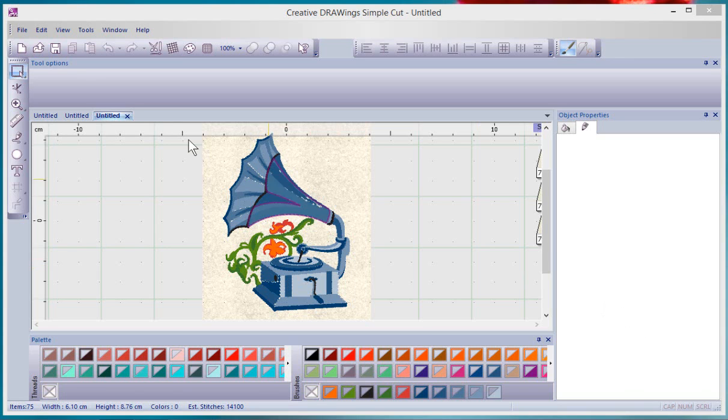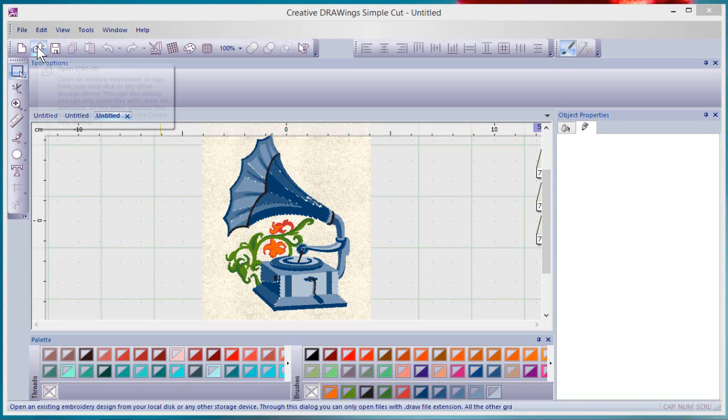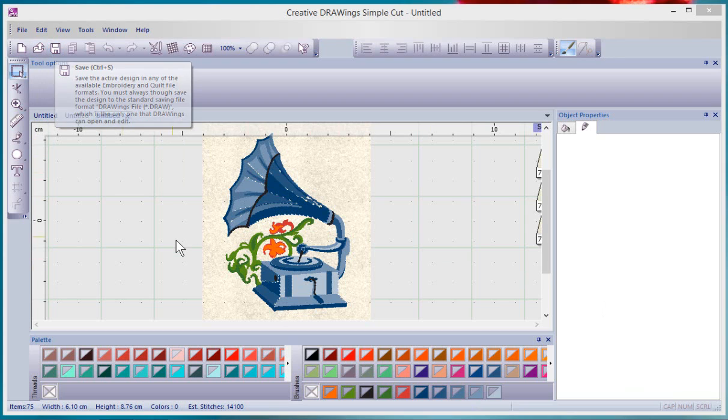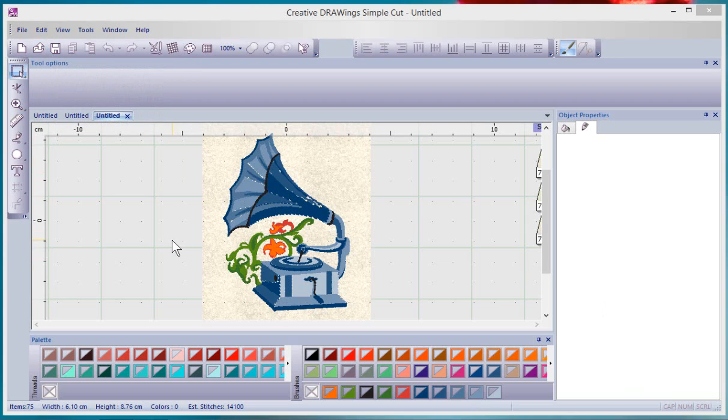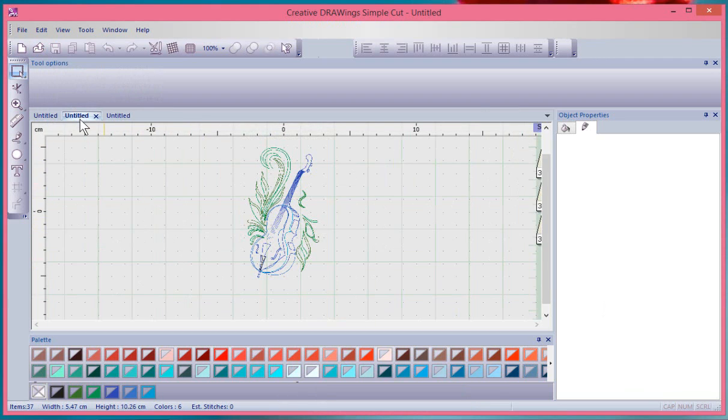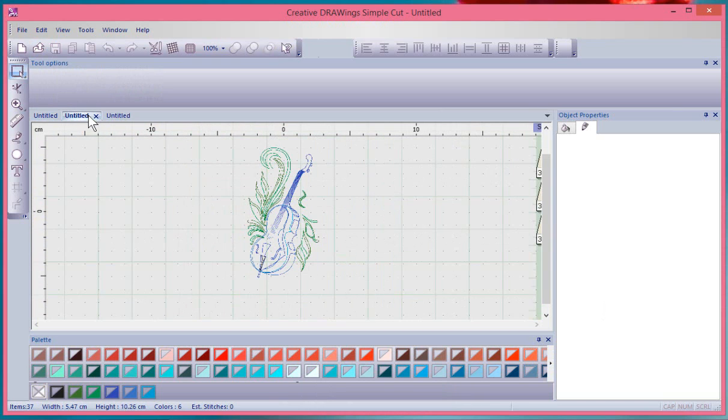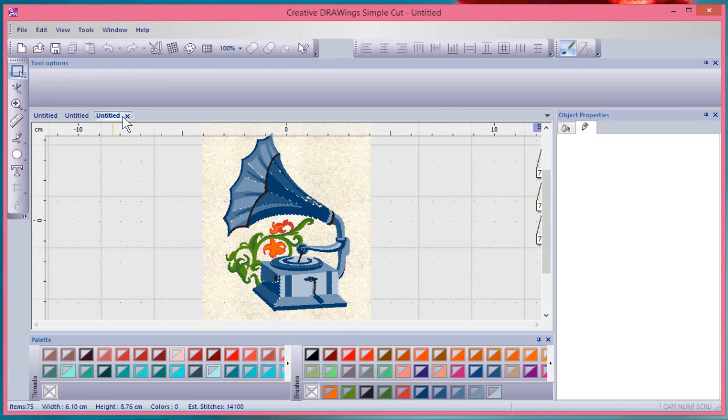In this segment we're going to take a look at the open and save tools. Before I do, take notice that I have three untitled designs open on my workspace and I can switch between the designs by simply clicking on their tabs here.